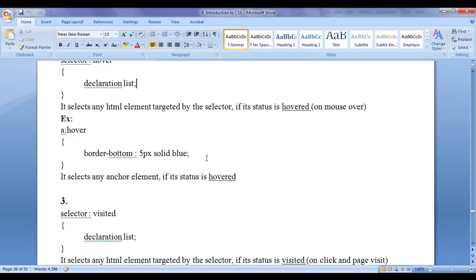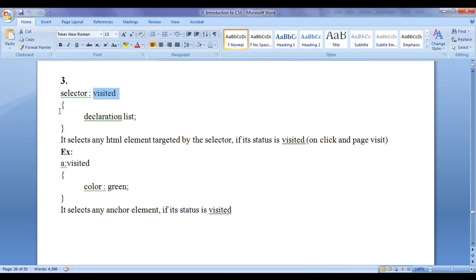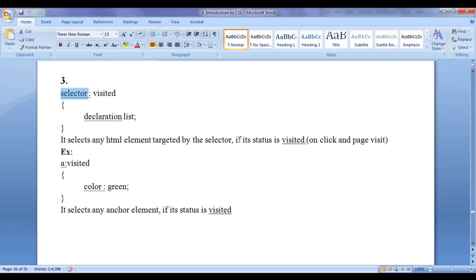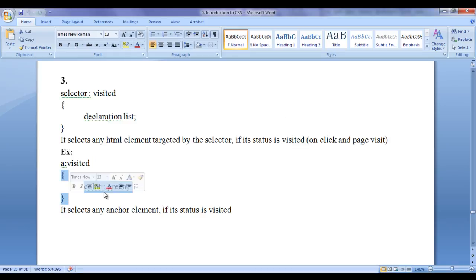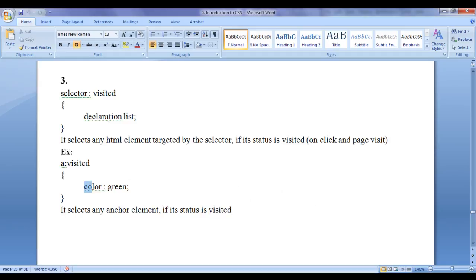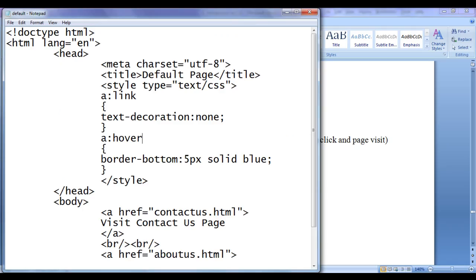Let's go to the next syntax: selector colon visited, flower brackets, declaration list. It selects any HTML element targeted by the selector if its status is visited. When we click on an anchor element and visit a page, automatically the anchor element state changes to visited state. For example, 'a:visited' with 'color: green' — it selects any anchor element if its status is visited and applies a color green.